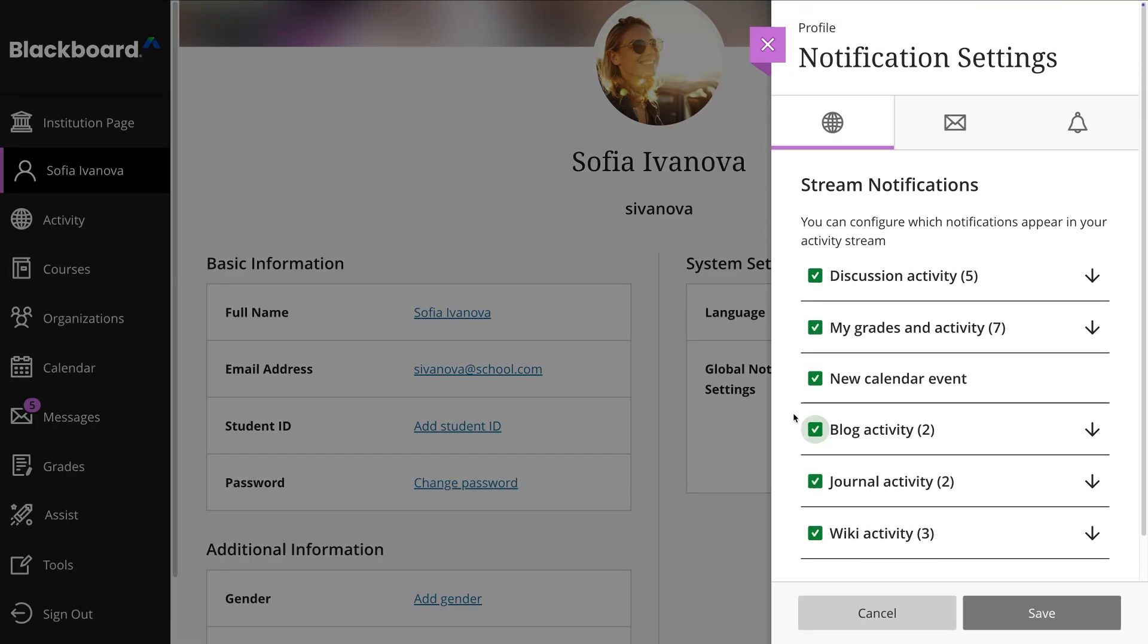Keeping your Blackboard profile updated helps others identify and connect with you across the platform.